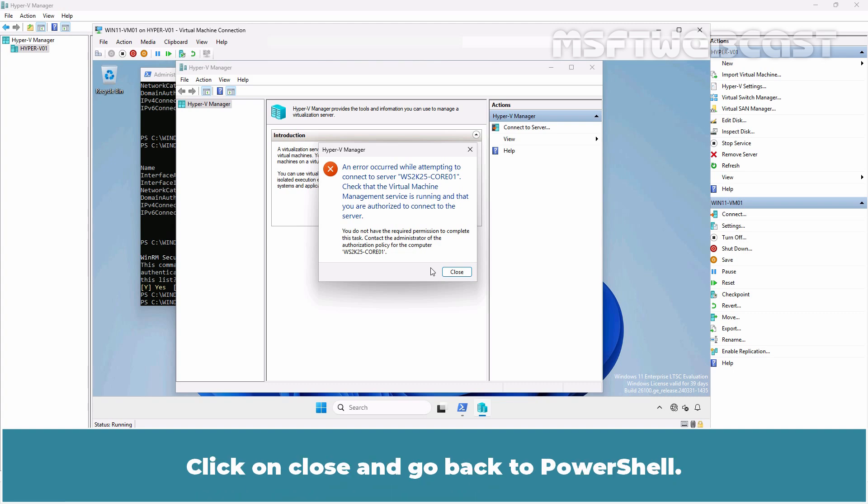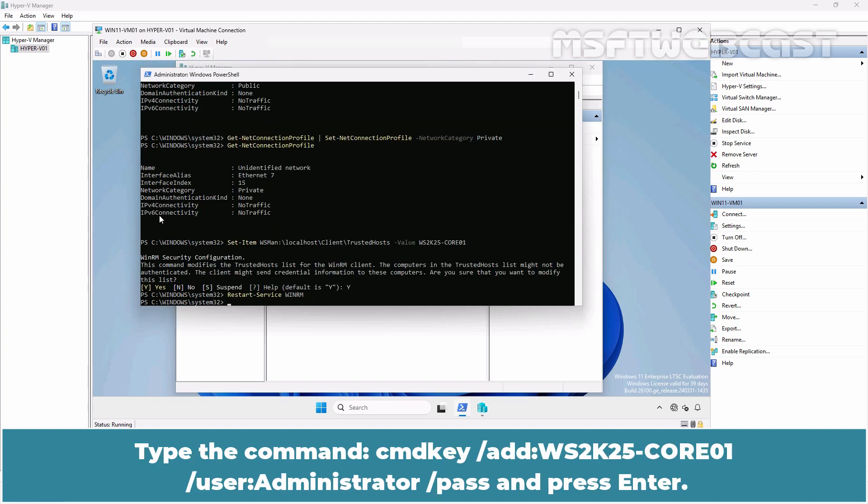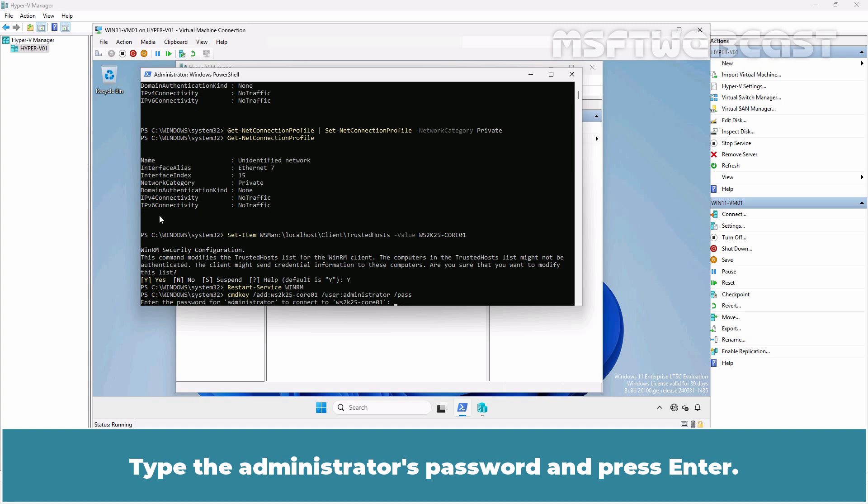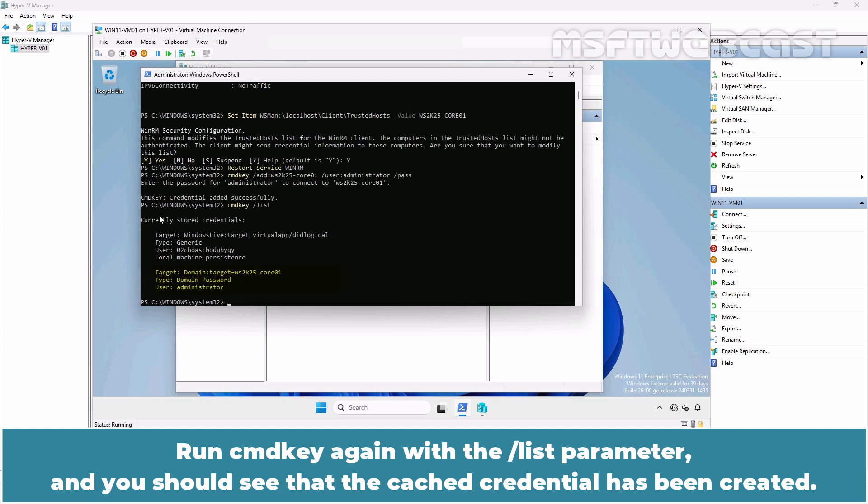Click on Close and go back to PowerShell. Type the command cmdkey /add:ws2k25-core01 /user:administrator /pass and press Enter. Type the administrator's password and press Enter. Run the cmdkey again with the /list parameter and you should see that the cached credential has been created.